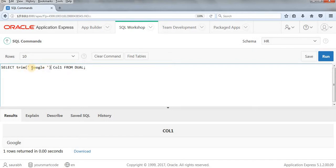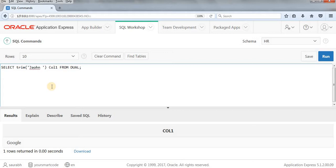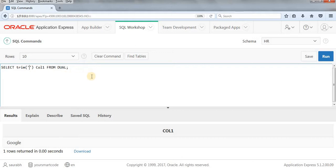So what TRIM does, simply if you're not doing anything, you're writing TRIM, the space will get trimmed from both sides, from right side and left side, not in between the string. Suppose you're writing something like John Amos and then you use TRIM, this space will not get trimmed. Only space from left side or right side will get trimmed.